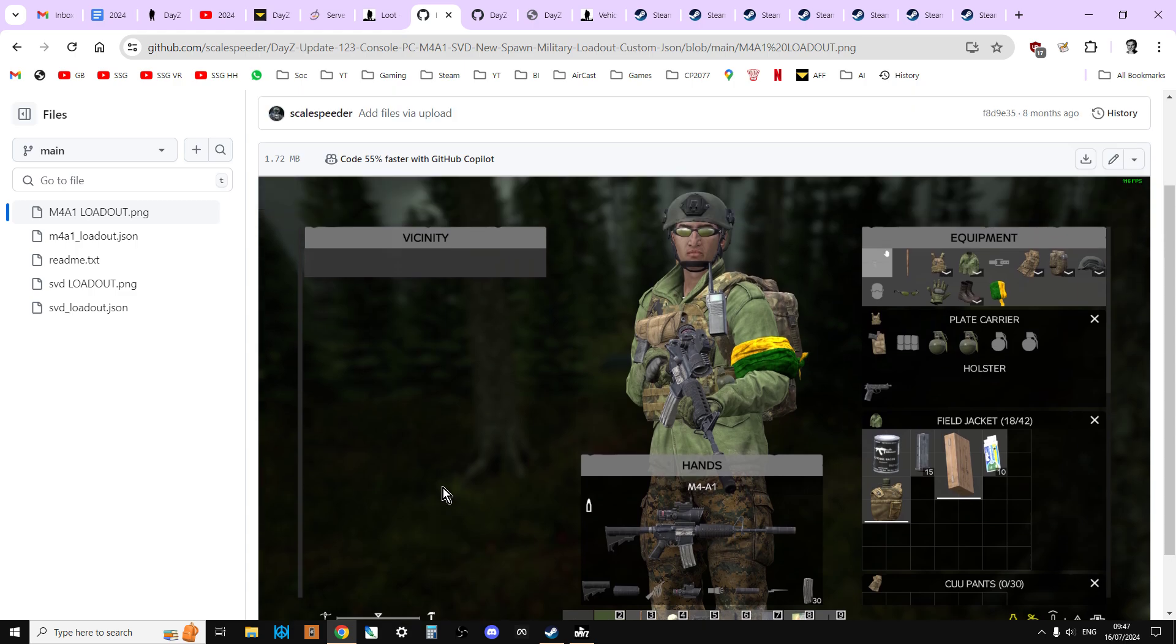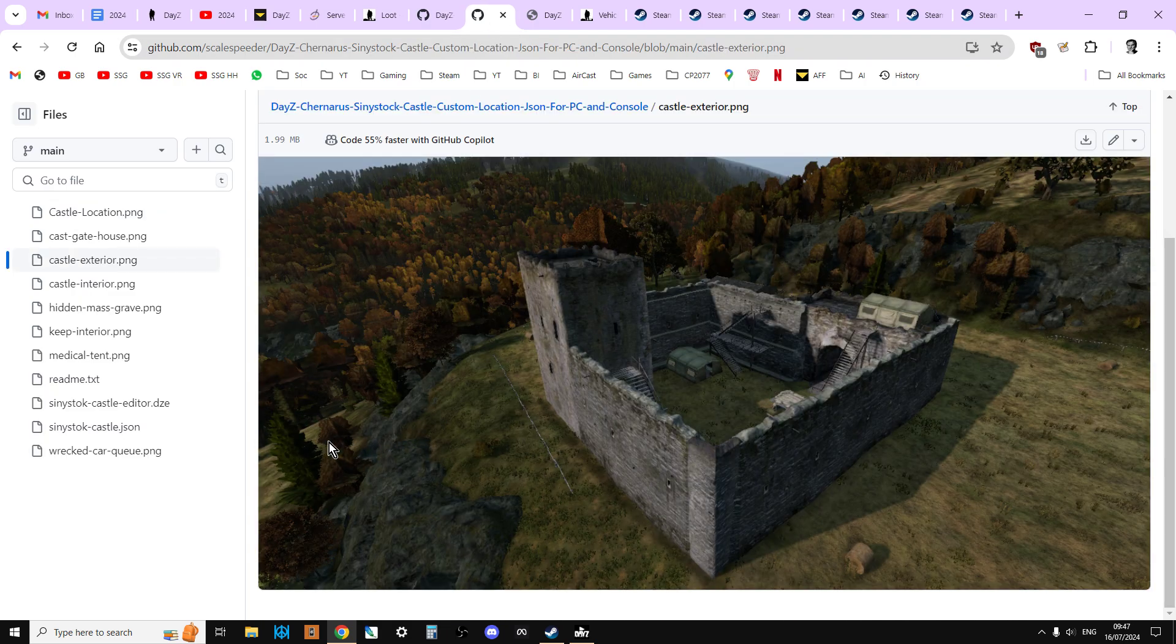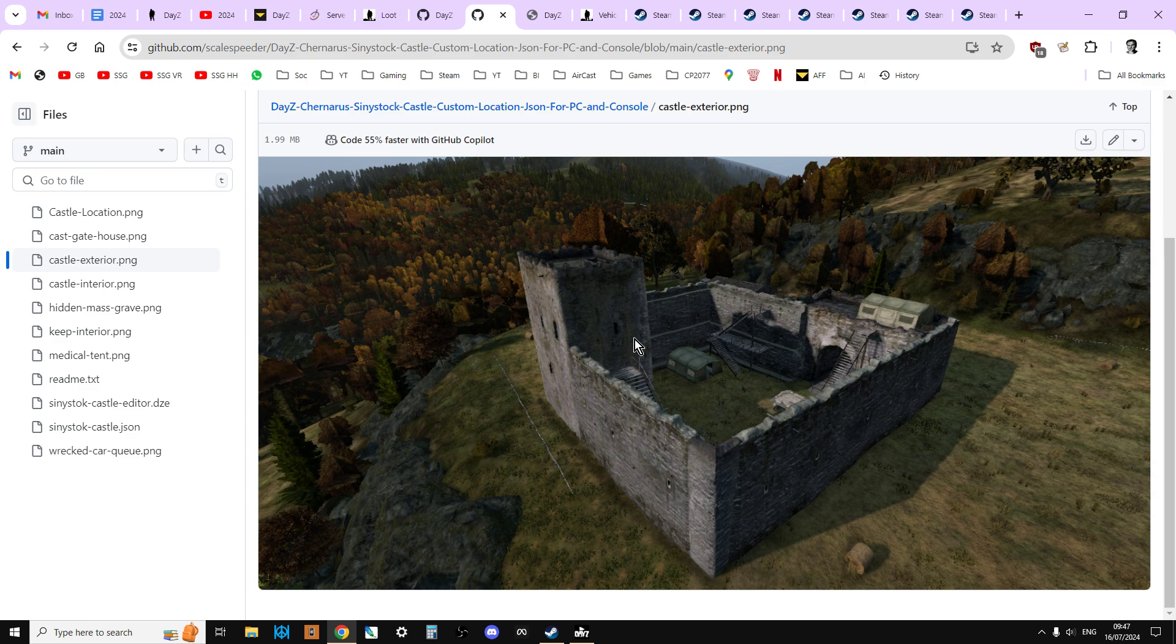You can change the starting loadout of your characters as well. So you could create like a team deathmatch or a free-for-all server where people spawn in like this chap here with a full kit of gear ready to fight. You could customize the spawn location. So instead of spawning on the coast on Chernarus, all your survivors spawned around, say, the northwest airfield, and you could charge in and be fighting each other, that sort of stuff.